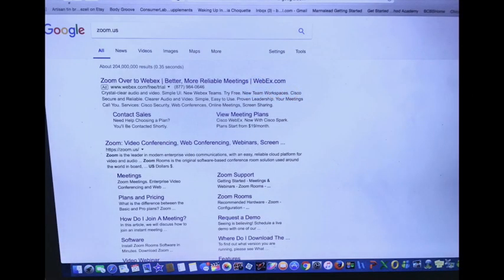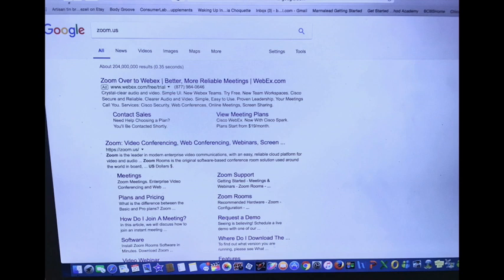On the screen that comes up, you will not want to click on the very top item. You can see the web address there is not Zoom, it's WebEx. But the second item on the page, the large item there, Zoom video conferencing, web conferencing, webinar screen, that's the one you want to click on.